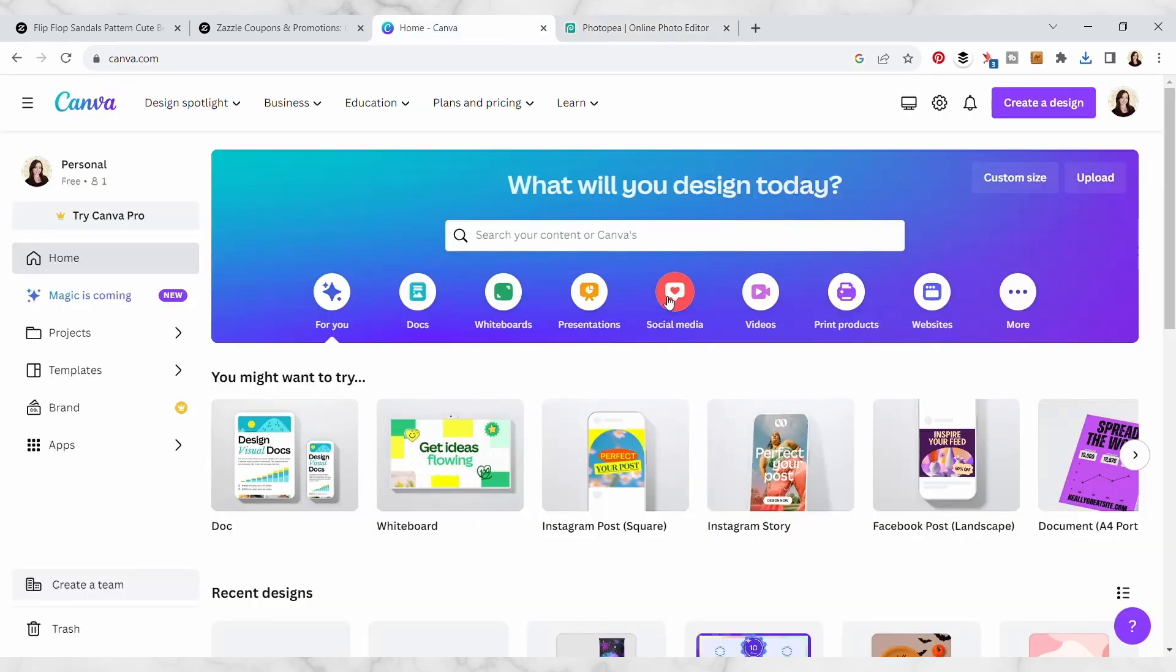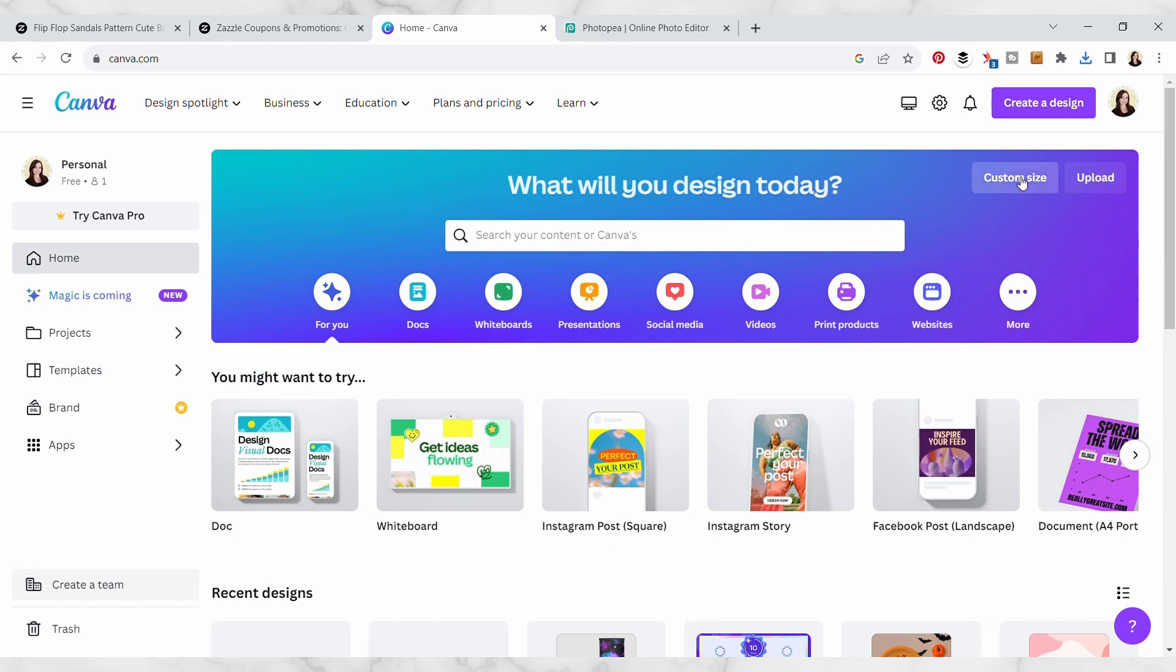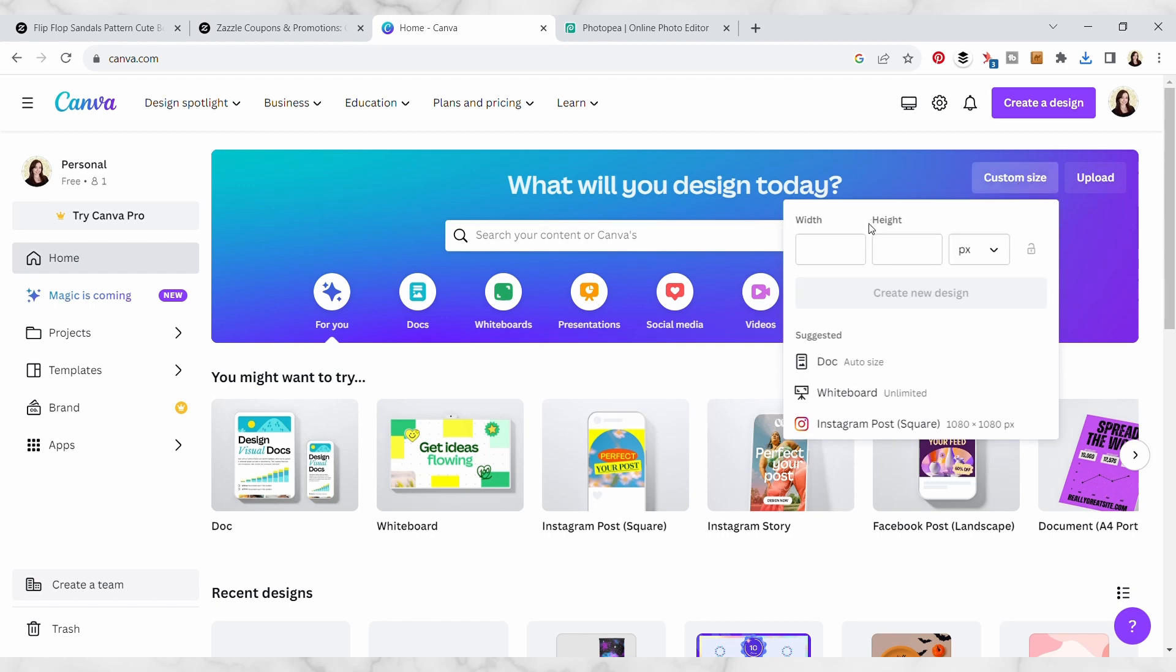Okay, so now I'm in Canva and I want to do a custom size, so I'm gonna click over here on custom size. The size that we need is 1480 by 1480 pixels, so I'm just gonna type that in here and create new design.